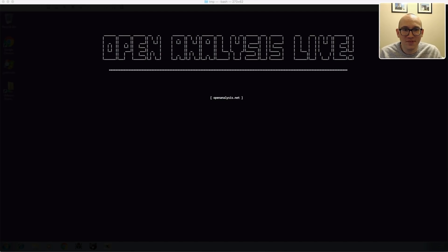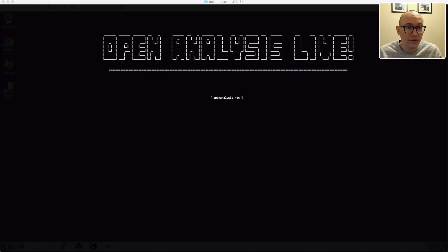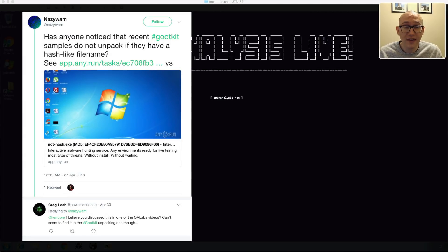Hi folks and welcome to Open Analysis Live. Today we're going to be taking a second look at Gookit. A while back we did a video unpacking an earlier version of it — it had some interesting tricks with mutexes and stuff like that. But it turns out they've switched packers, and they're using a different packer now. I saw on Twitter that Greg Lee had pointed out that naziwam